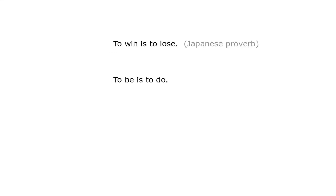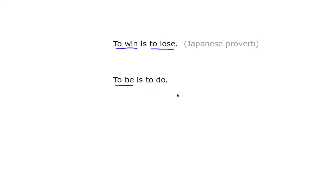Infinitives can also come after the verb 'be.' For example, 'To win is to lose.' Here, 'to win' is the subject and 'to lose' is a noun following the verb 'be,' or 'is' in this case. Similarly, 'to be' is the subject and 'to do' is also a noun following the verb 'be,' or 'is.'